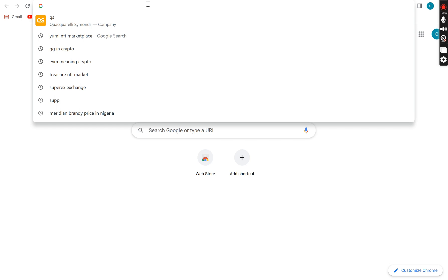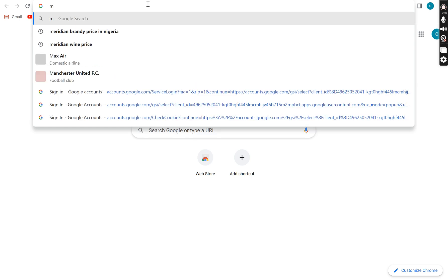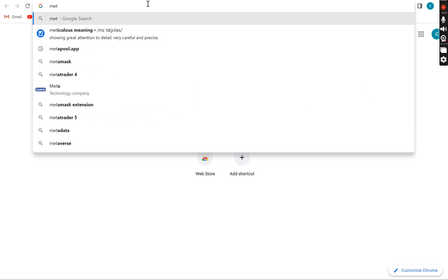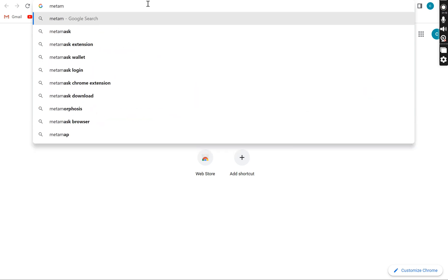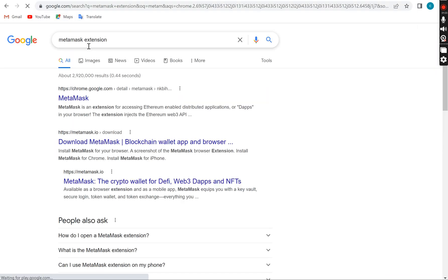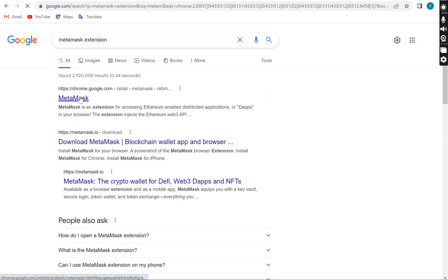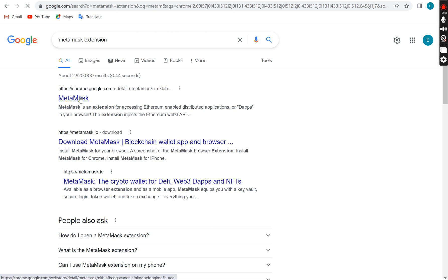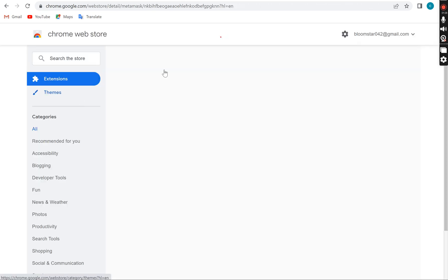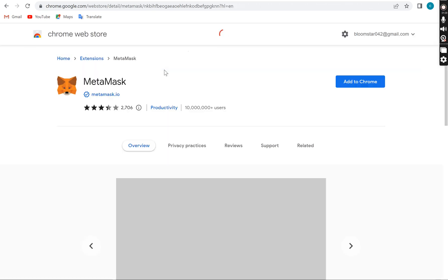The Metamask wallet on the laptop is called Metamask extension because you're going to use your Chrome to download and install it. Whenever you want to confirm a transaction it has to pop up. We'll go straight to Metamask wallet extension. Once you type that, Google brings that out for you, so you go straight to it and download the extension.